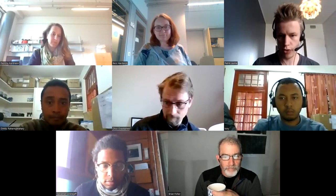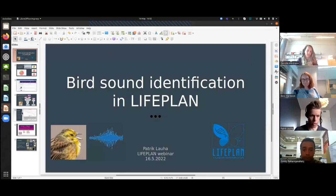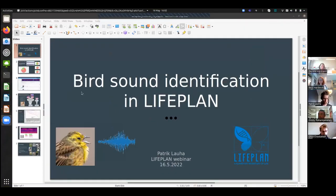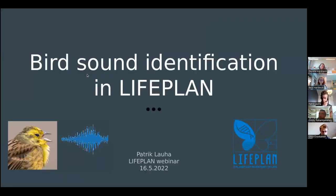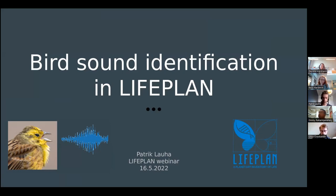My name is Patrik Lauha and I am a PhD student here in the Helsinki Group of Life Plan. Today I will talk a little bit about the bird sound identification in the project.